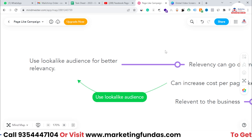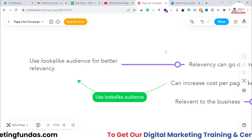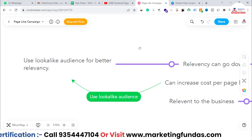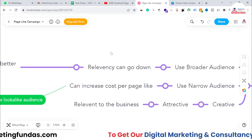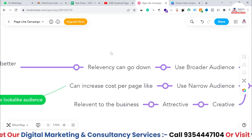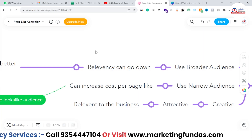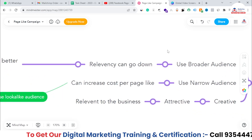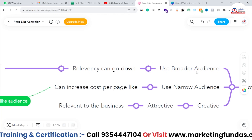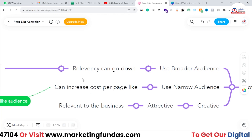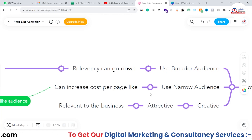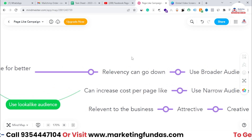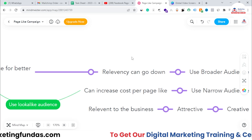I'm suggesting you use a lookalike audience assuming you have a website with previous visitors. You can use those visitors to create a lookalike audience. This way you get a broader audience with good relevancy, without using a narrow audience or increasing the cost per page like. Let me show you an example of how a page like campaign ad looks.